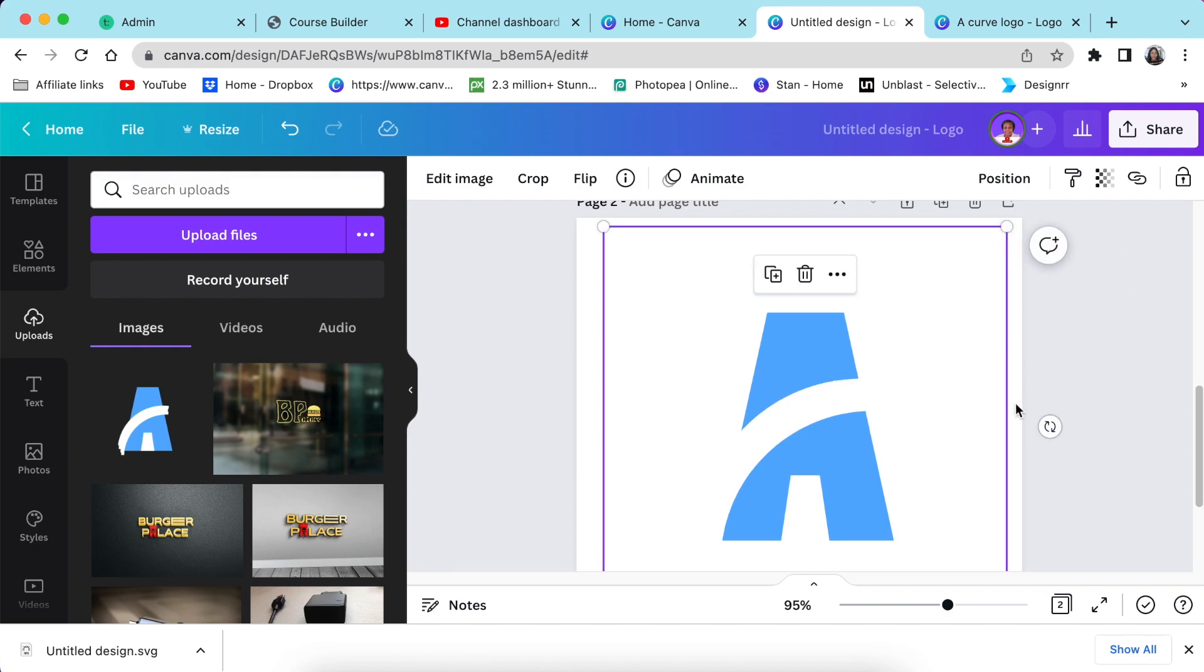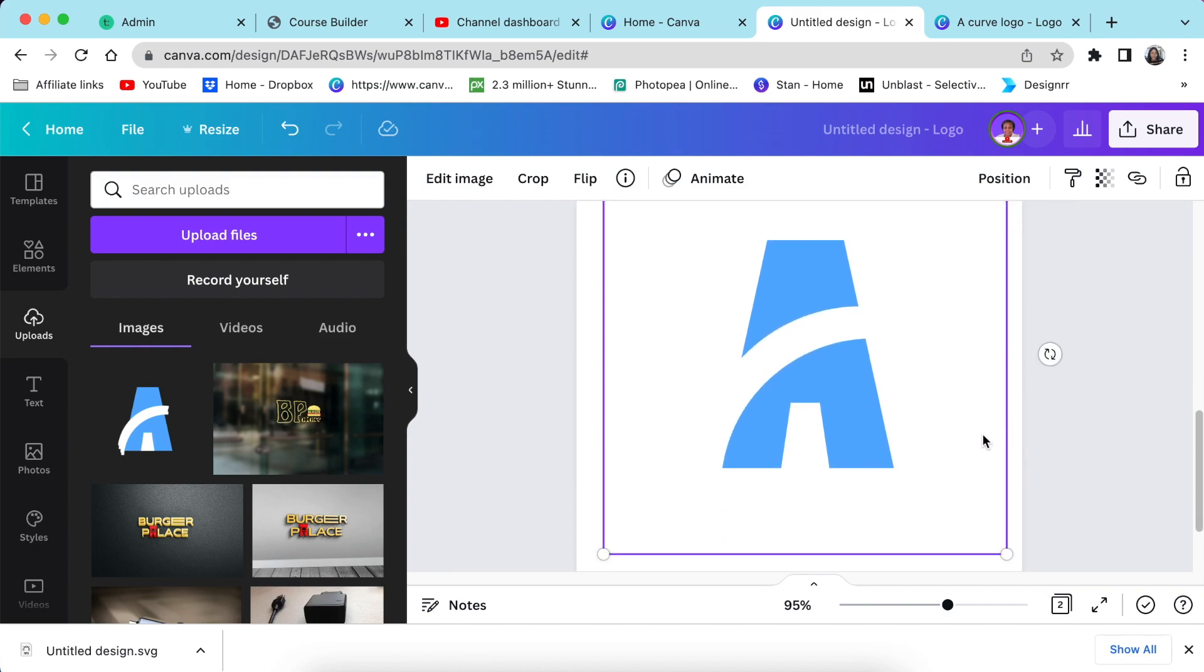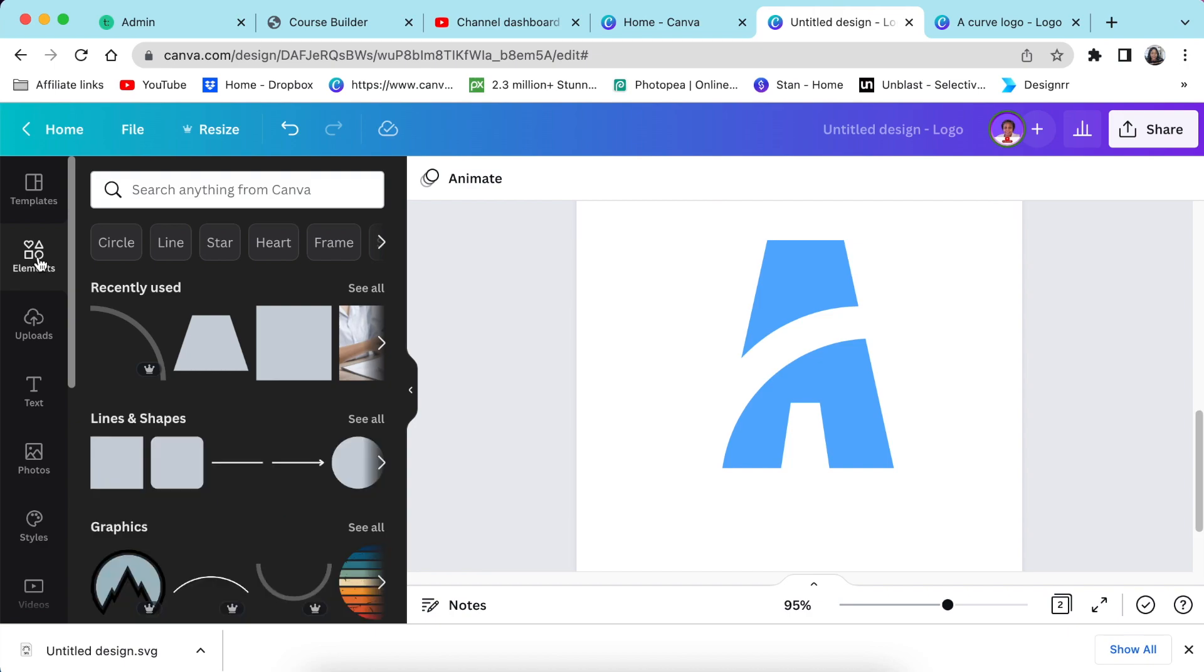And it has helped my videos on YouTube. So I'm going to stretch it and it looks absolutely crispy. Next, I'm going to go to my elements. I'm going to look for a curve line, and that curve line is the one that I'm going to add on my A so that it looks amazeballs.